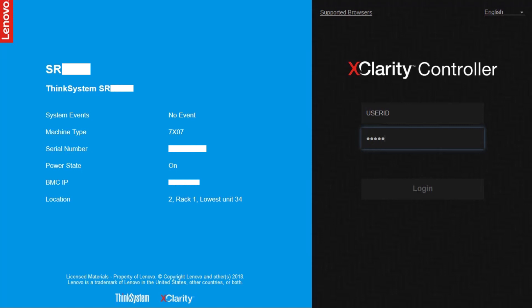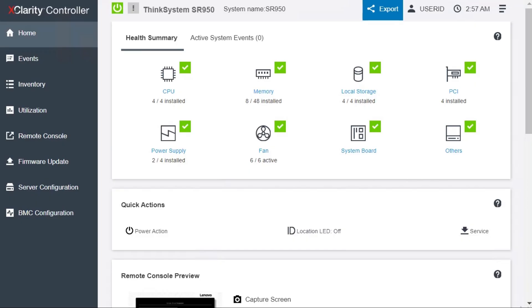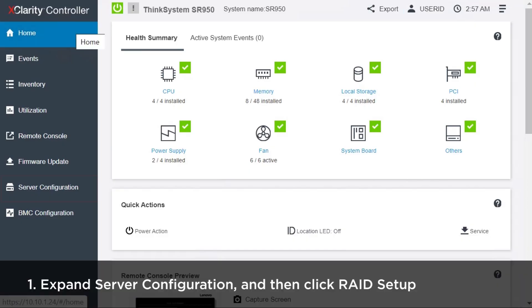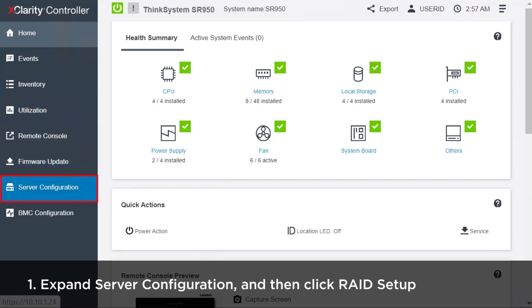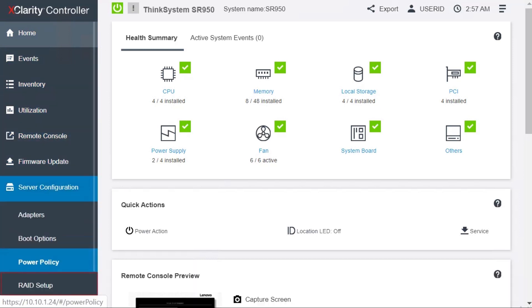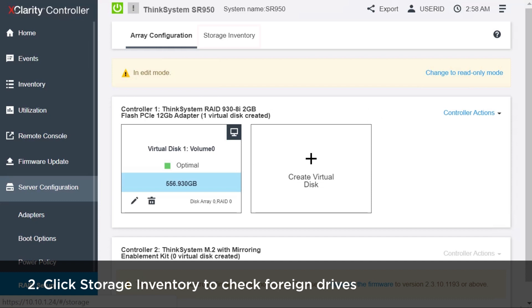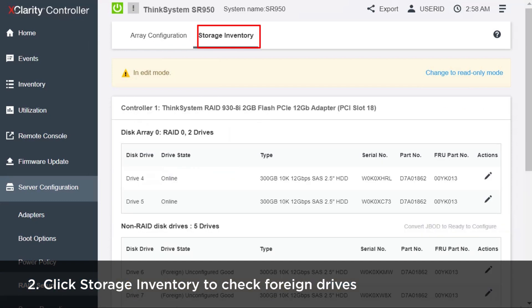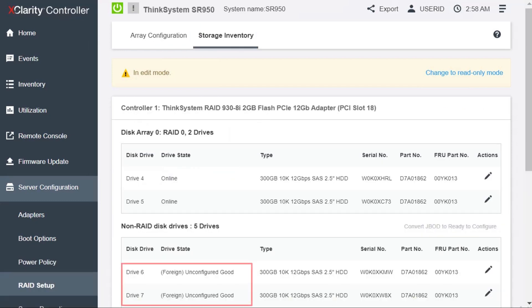Login to XCC. Expand Server Configuration and then click RAID Setup. Click Storage Inventory. You will find foreign drives in the Non-RAID Disk Drive section.